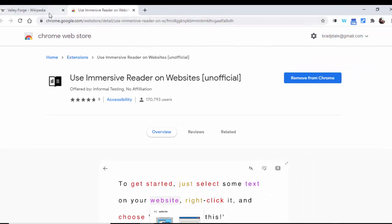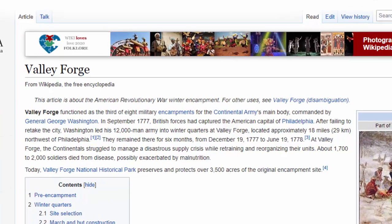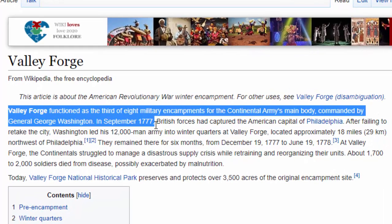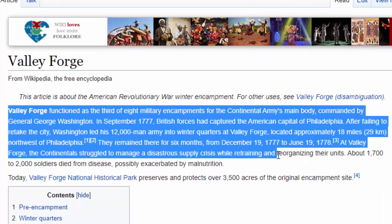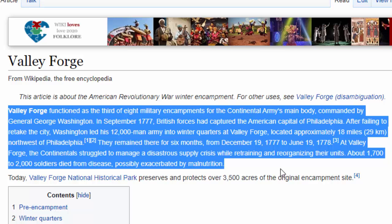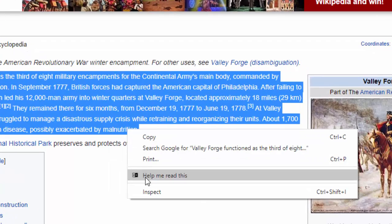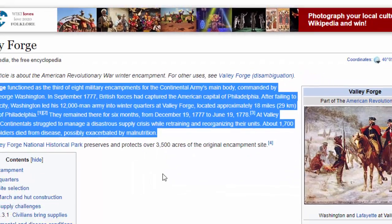What you're going to do is just make sure to add the extension and it will come right up here. Now you'll need to go ahead and highlight the text that you would like to have read aloud or that you would like to have translated. Then simply right-click and select 'Help me read this.'